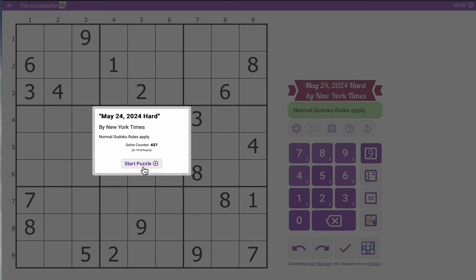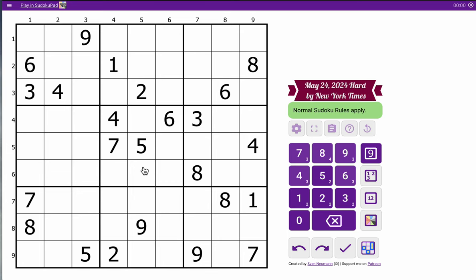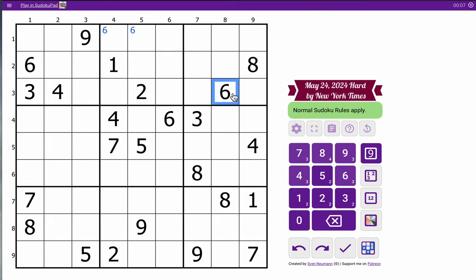Hi everyone, let's try the New York Times Hard Sudoku. It's Friday, May 24th, and I have a 6 that repeats in the top 3 rows, in rows 2 and 3, so I can place it in row 1, box 2.